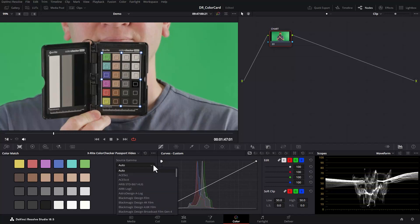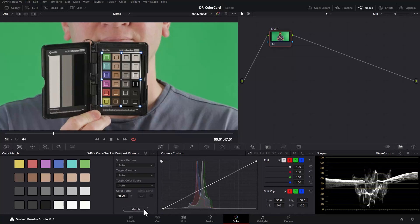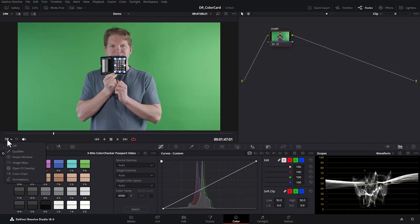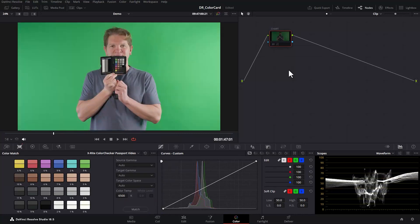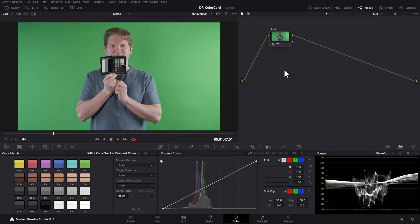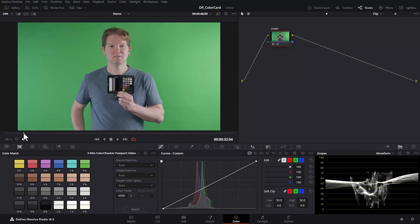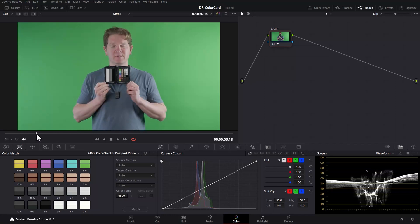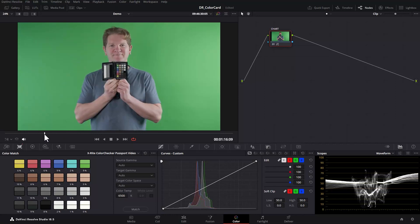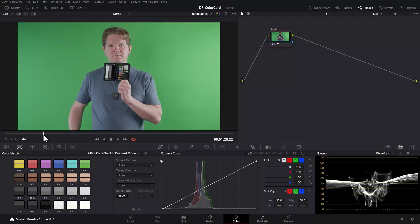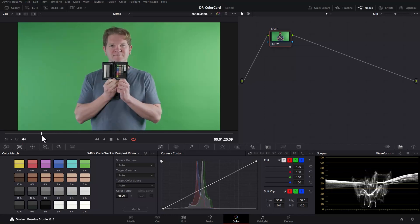You can leave all these drop downs on auto and then click the match button. If you use ctrl d you can enable and disable this node to see a before and after of this effect. Let's leave it enabled for now. Now the clip is colour corrected it should more closely match what was filmed.